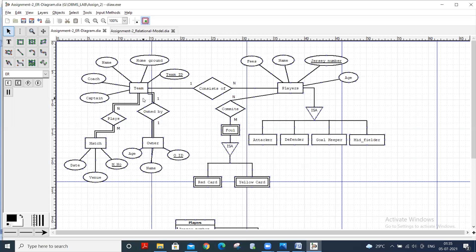Team consists of players, so in one team there are many players like 11 or 12. It is a one-to-many relationship. The players have fees, name, jersey number, and age.